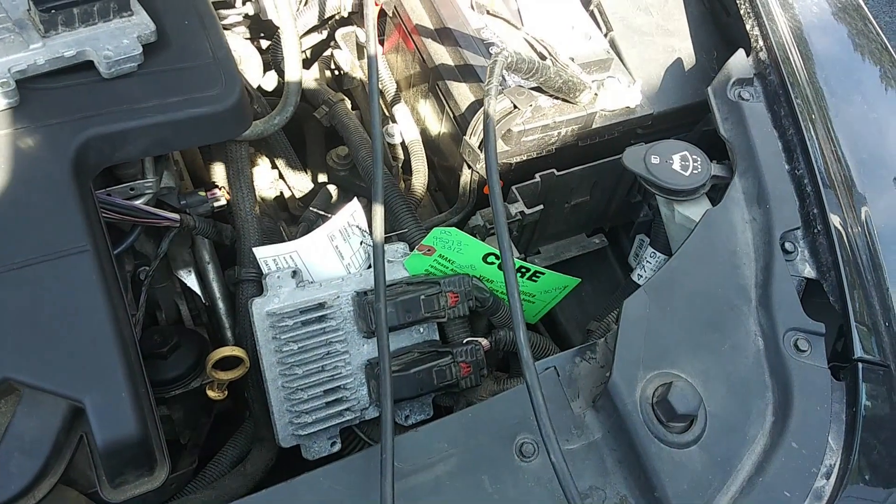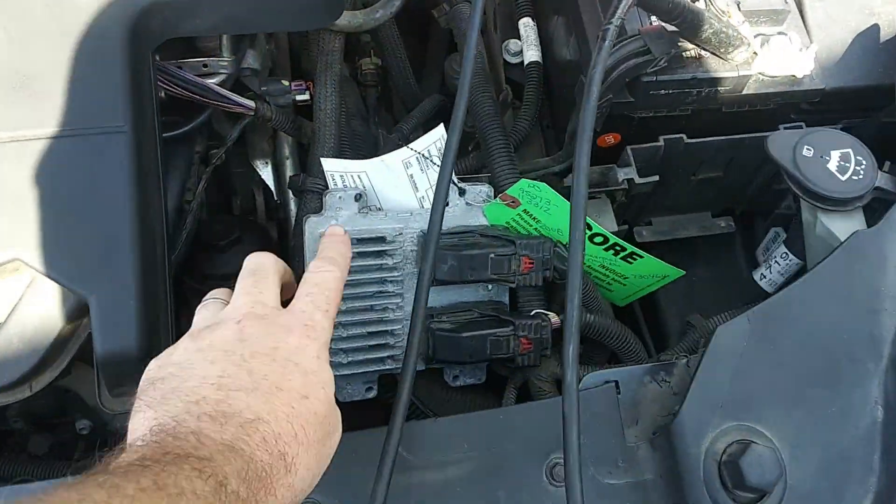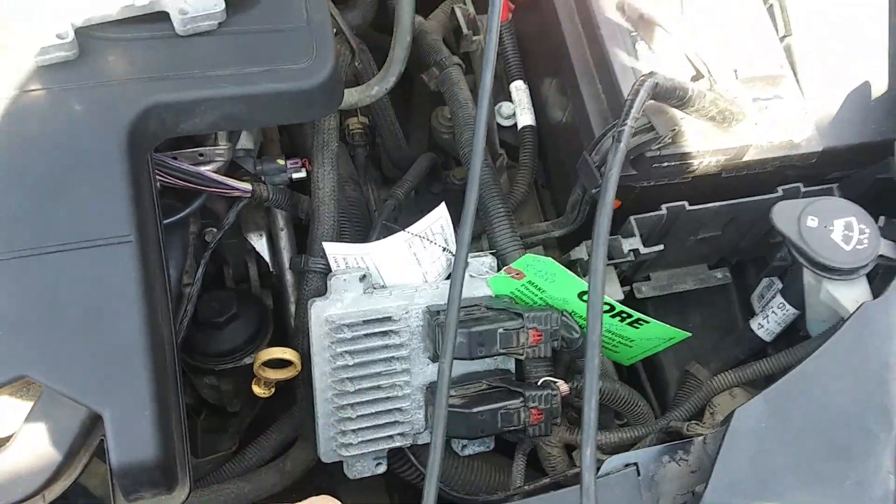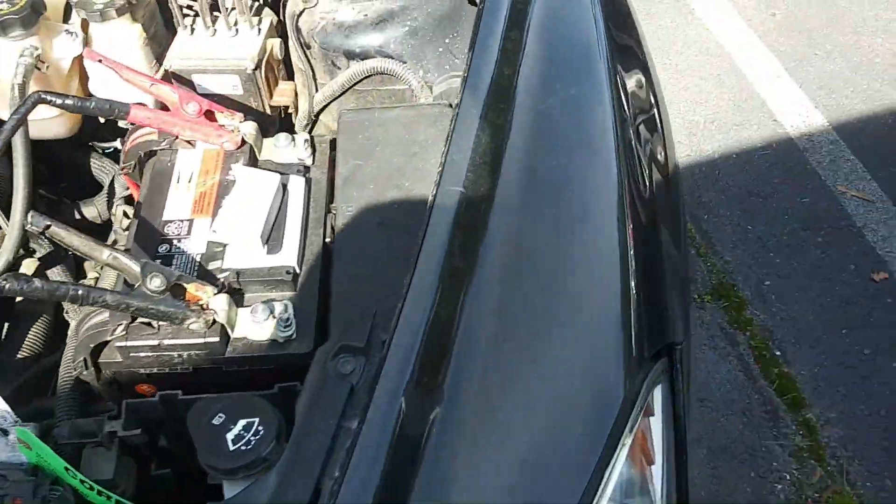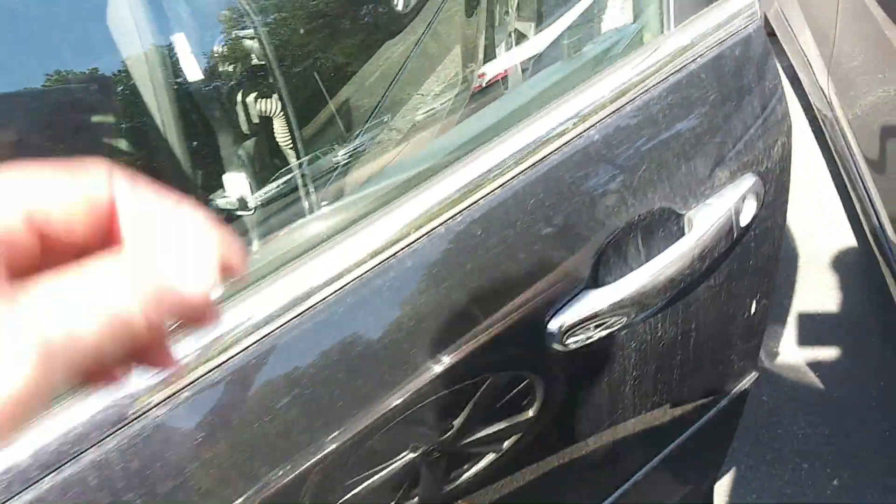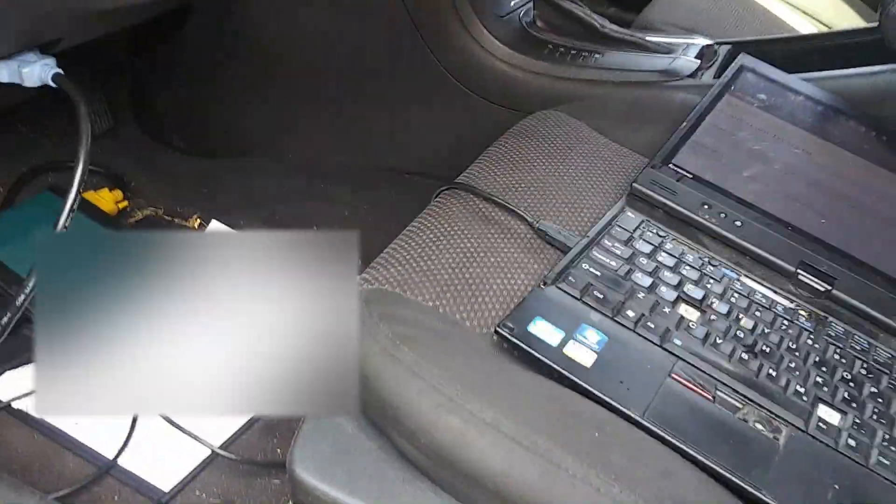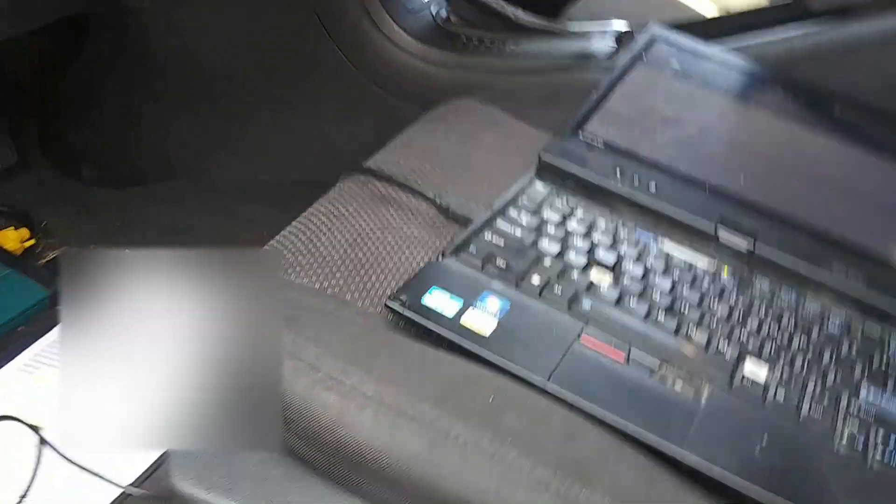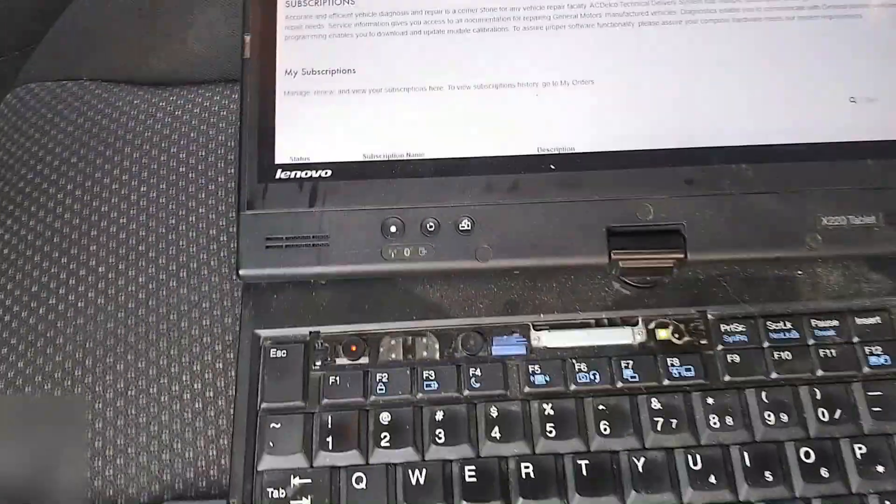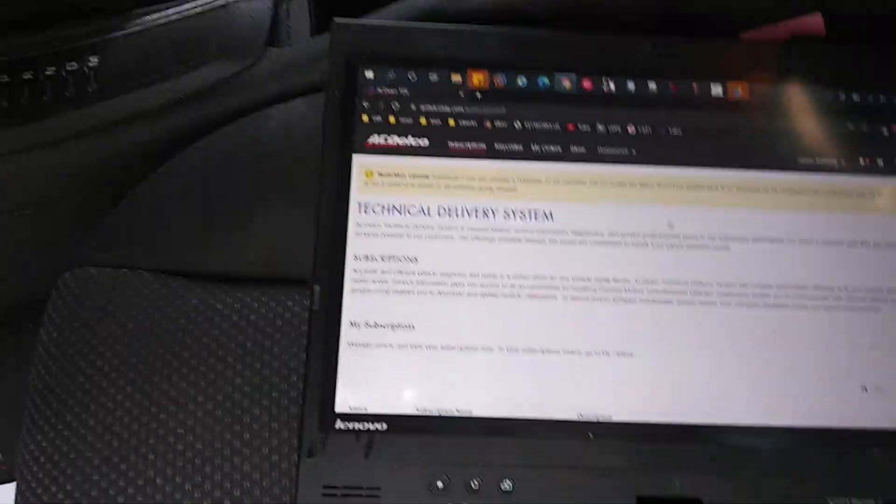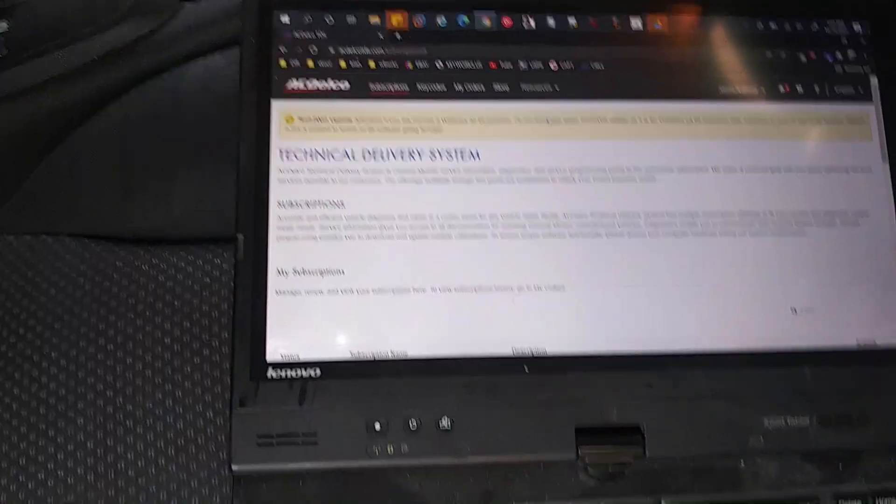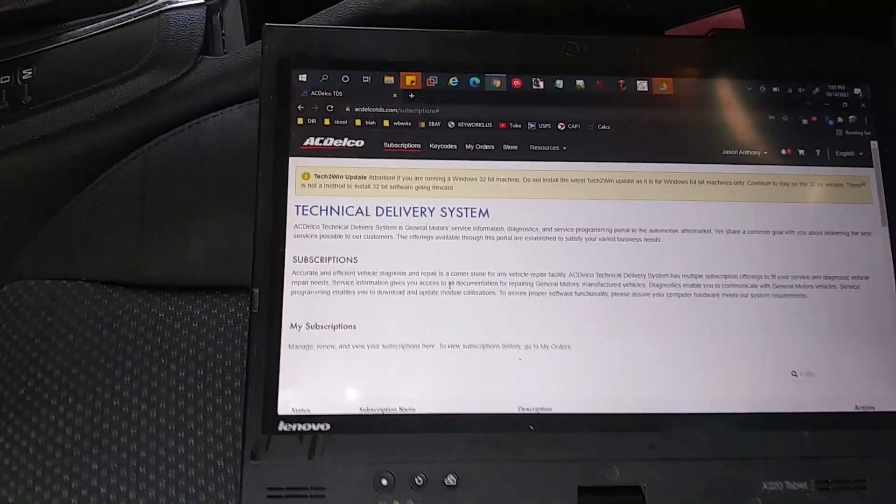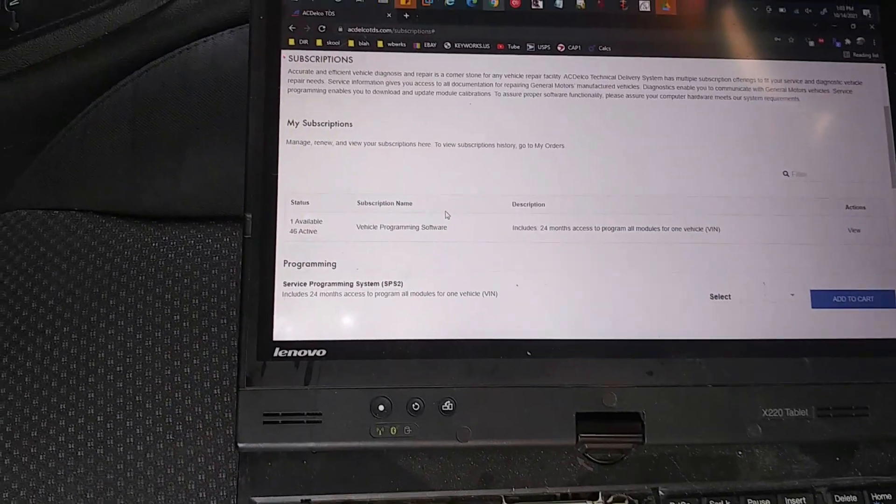Alright, today I'm going to be flashing this used engine control module on a Chevy model, but let me get the year, I forgot. The year is 2012. I haven't had too much luck with TechConnect, the new TechConnect system from ACDelco and used modules, so we're going to see how it's going to go.